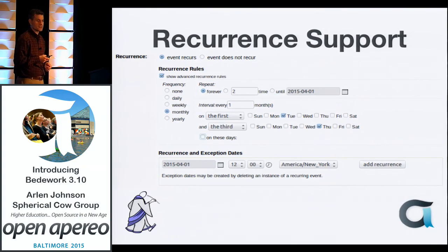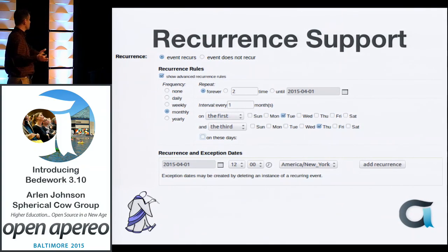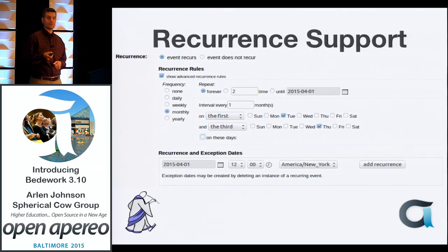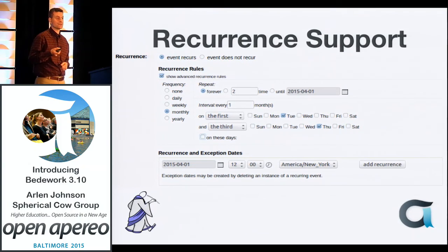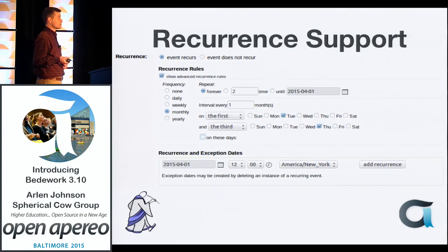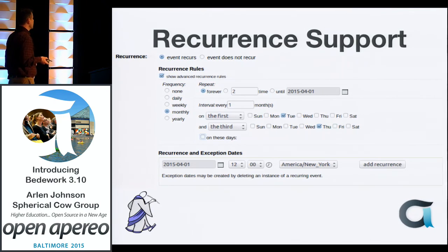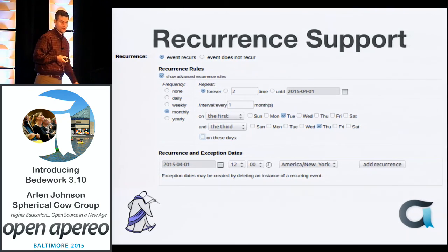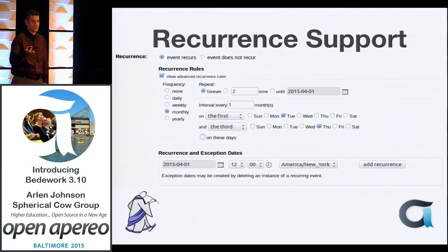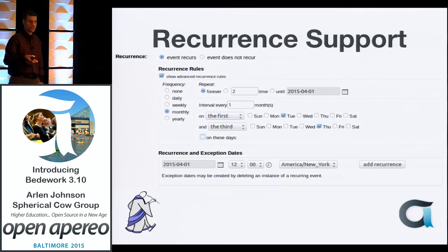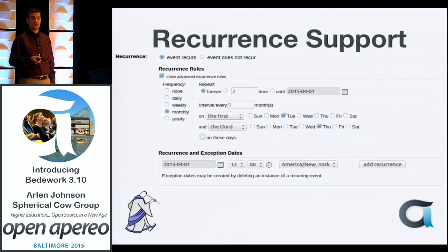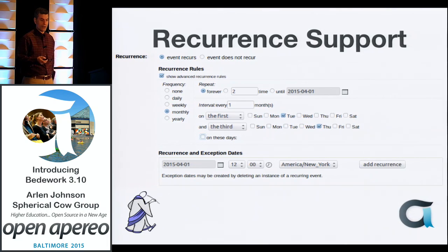We also have strong support for recurrence information — perhaps one of the stronger systems for supporting recurring events. You can set up recurrence rules to show events on, say, the first Tuesday and the third Thursday of the month. It can get pretty complex, but it's supported quite well within the system.